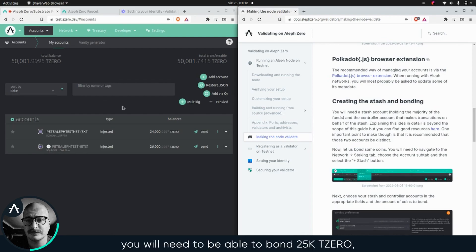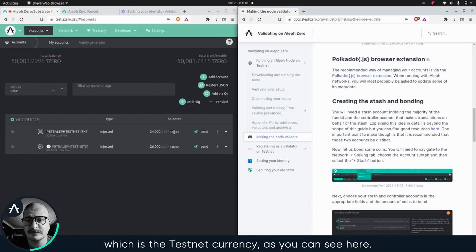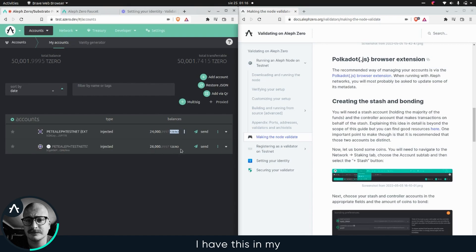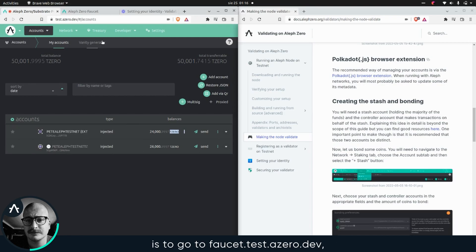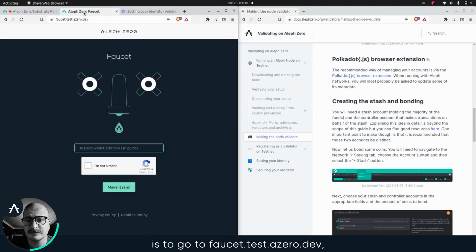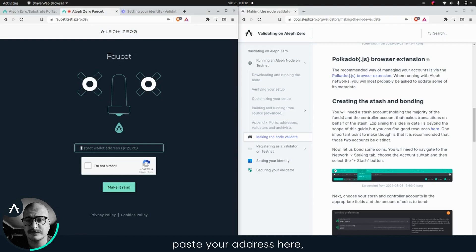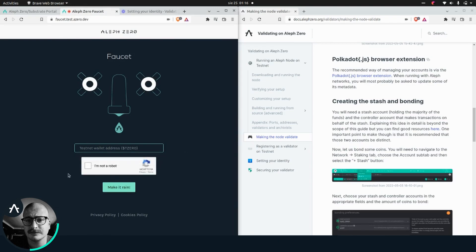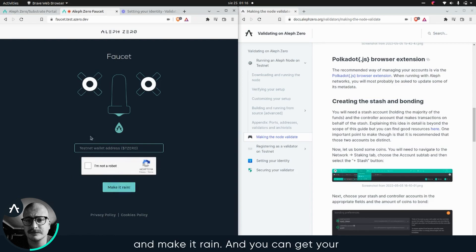which is the testnet currency, as you can see here. I have this in my stash account. The way to get this is to go to faucet test a zero dev, and basically paste your address here. Solve the capture and make it rain.